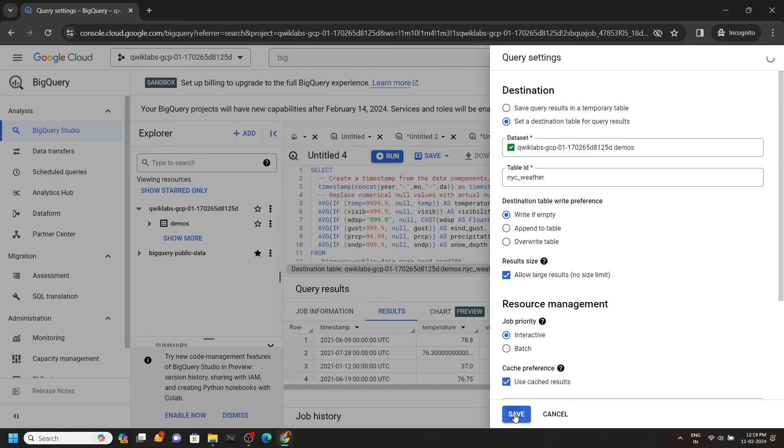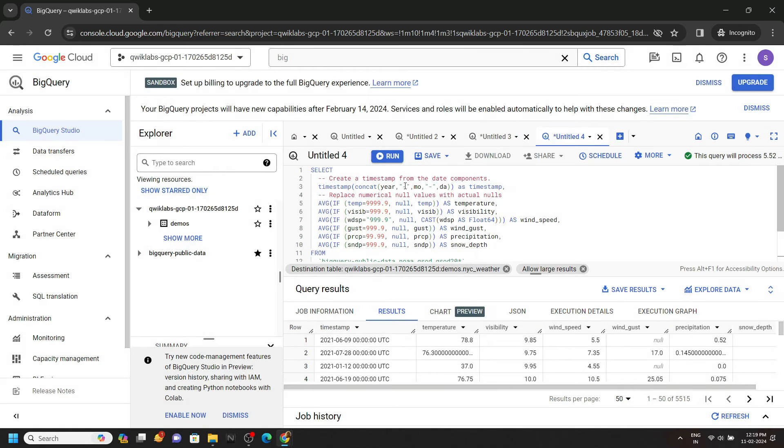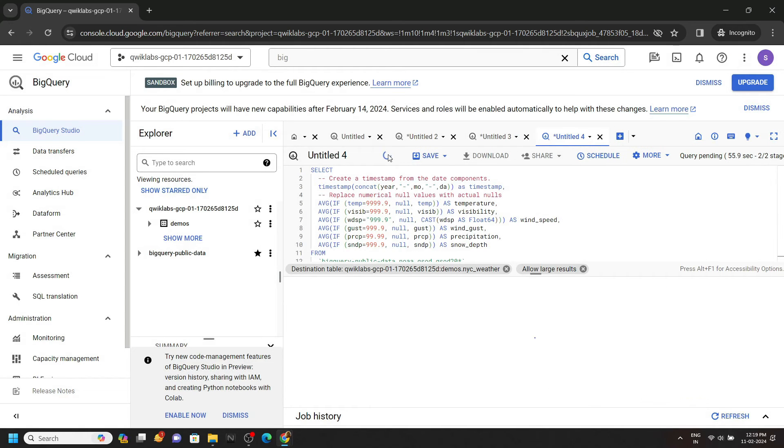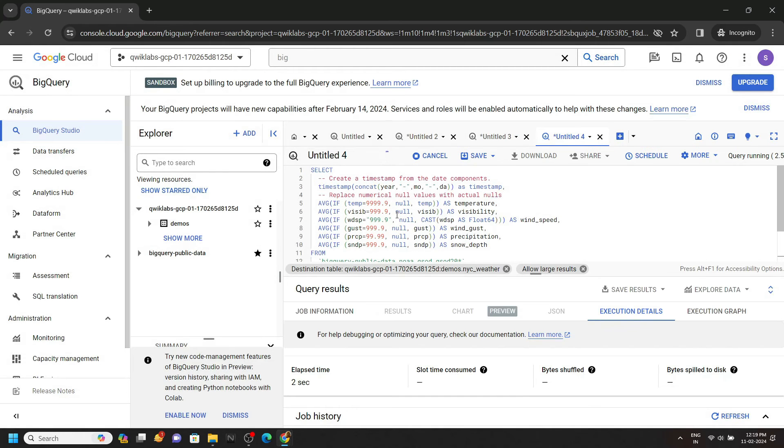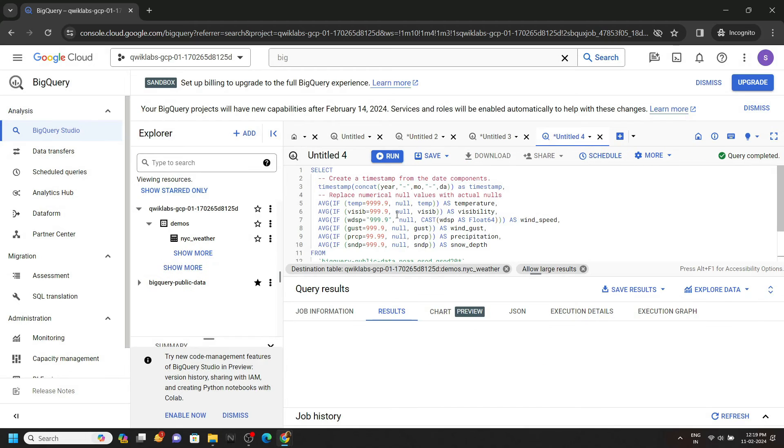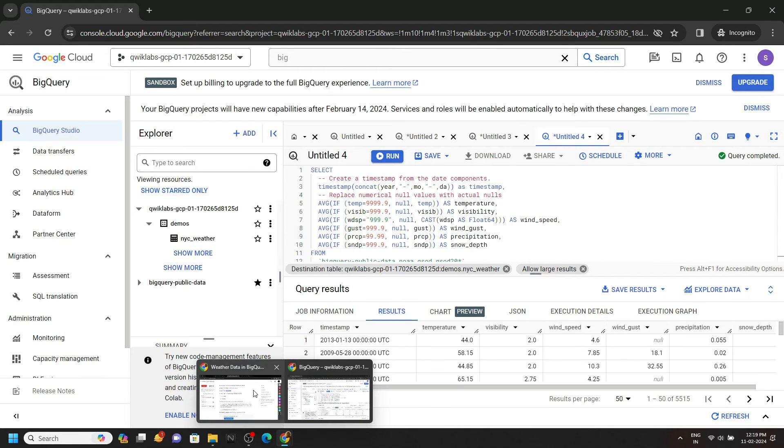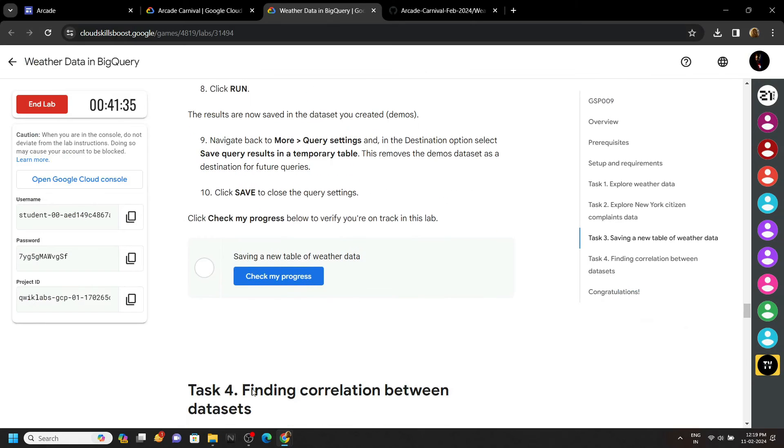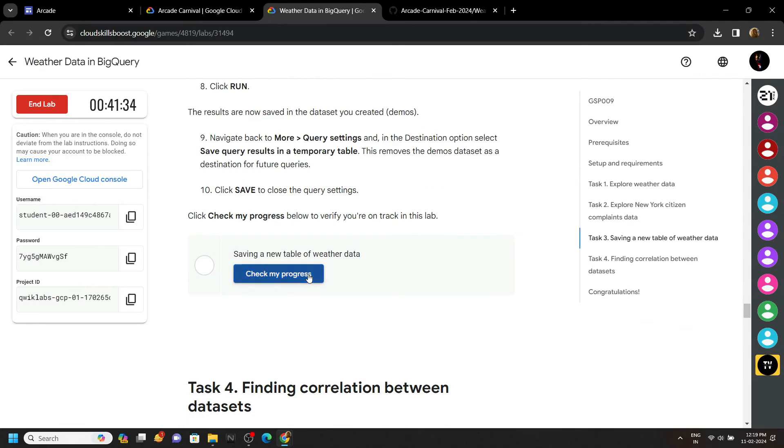Click on Save, then click on Run. That's all. You can go back to the lab and check the progress for this task also.